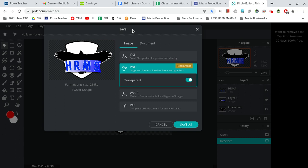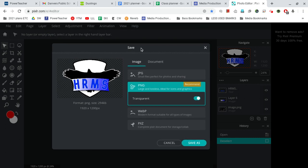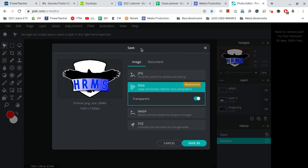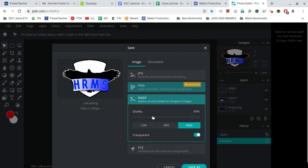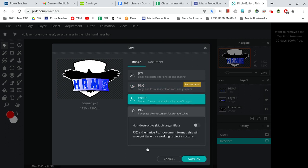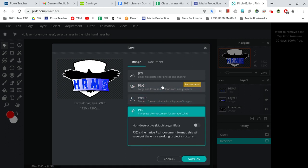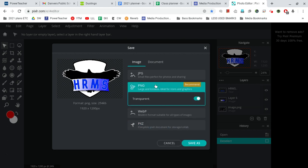That brings us up to this wonderful pop-up window where we have one, two, three, four different file type options. But we're going to go with the Recommended option, OK? We're going to go with the Recommended option, PNG.